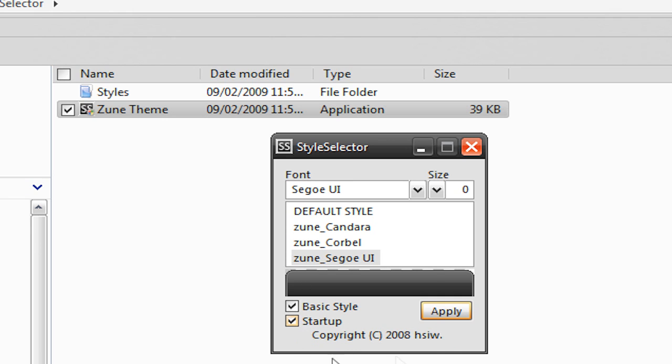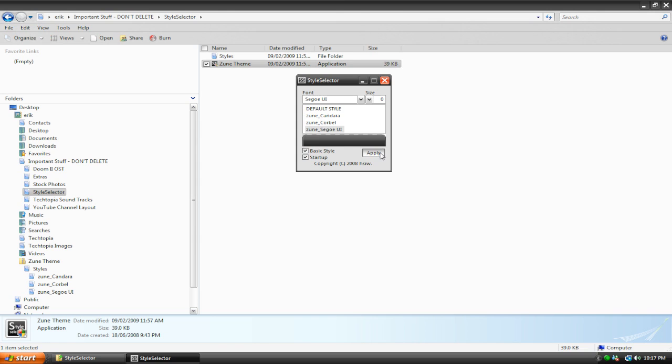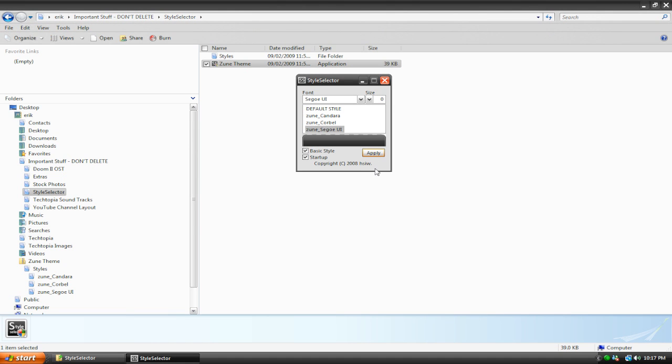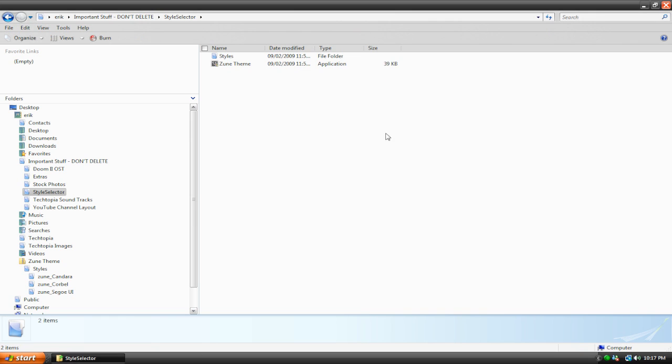So keep Startup checked. Select which style you want. Hit Apply. And there we go. It just changed the style.